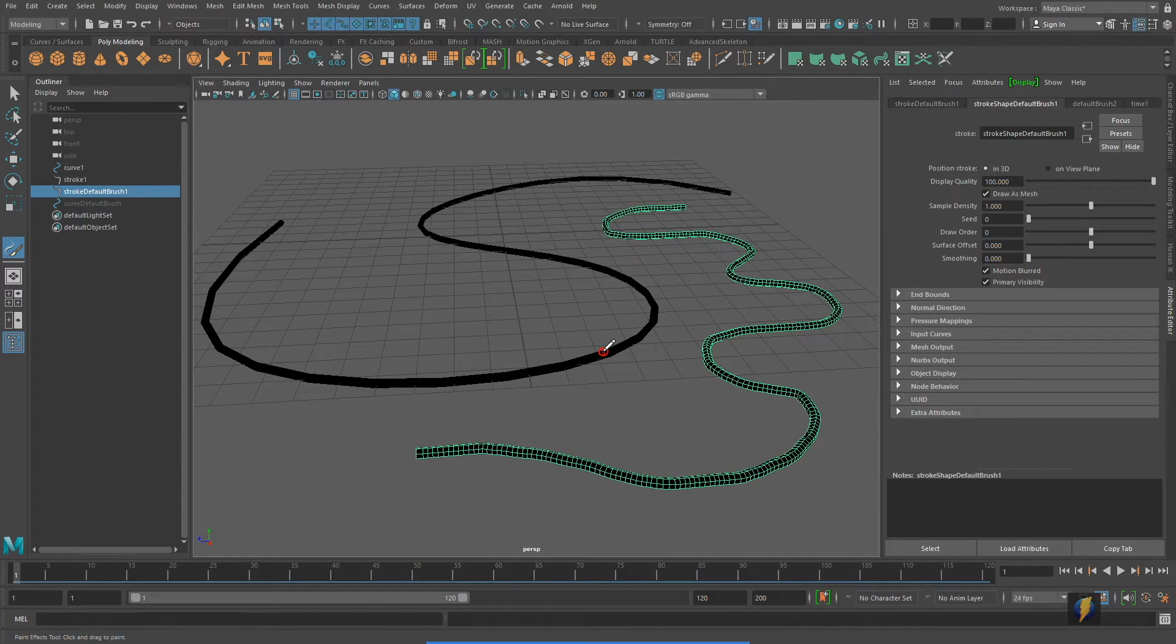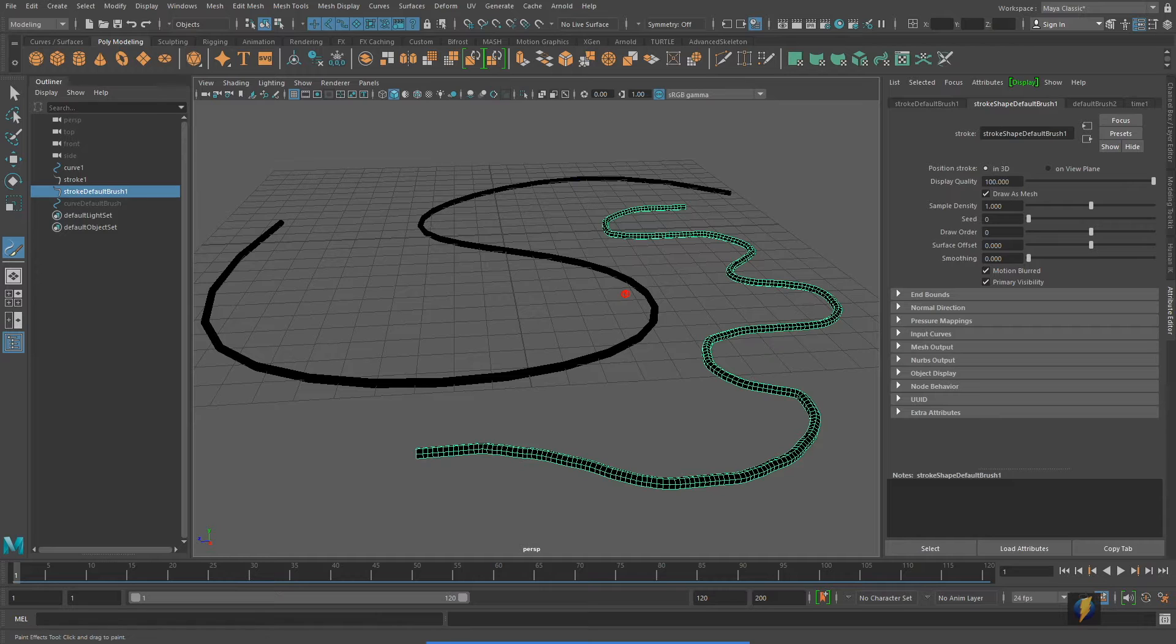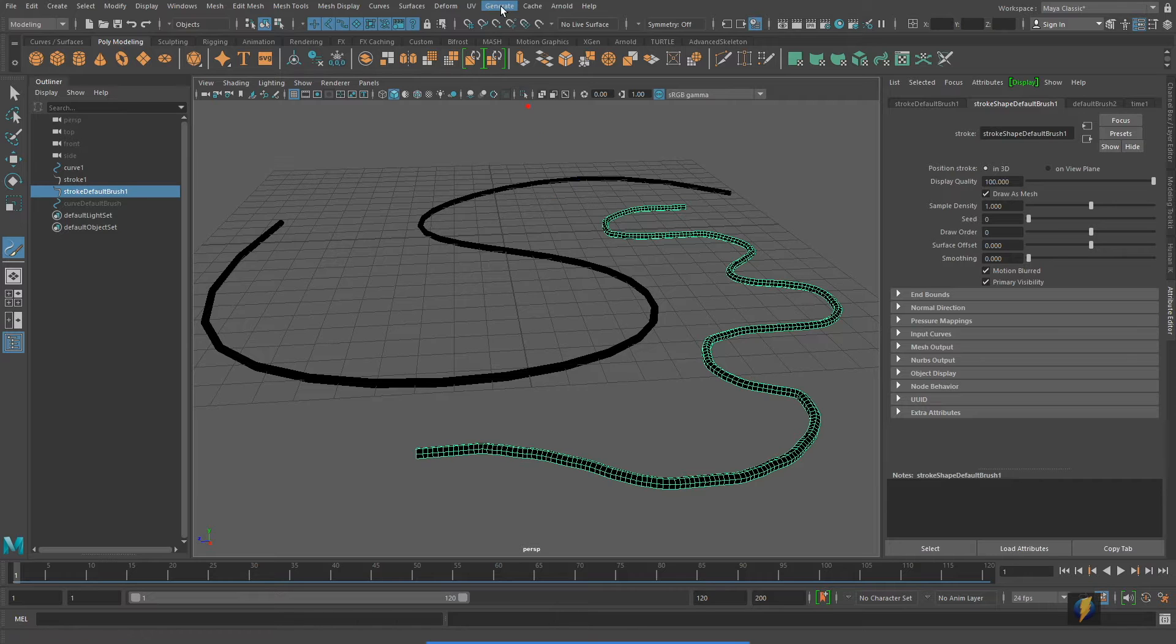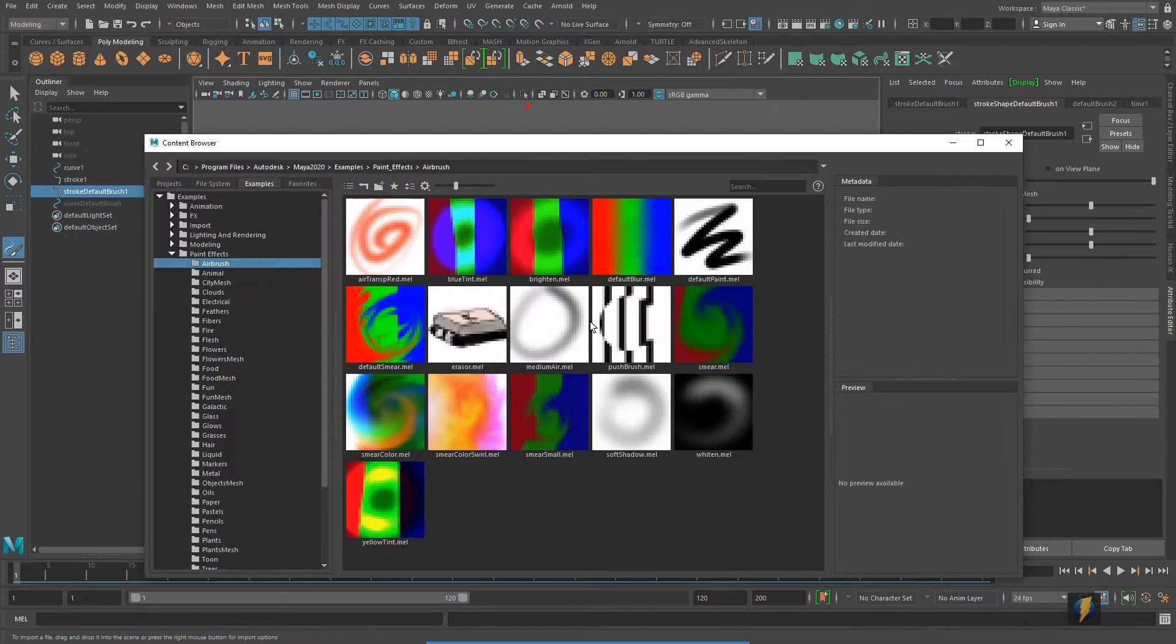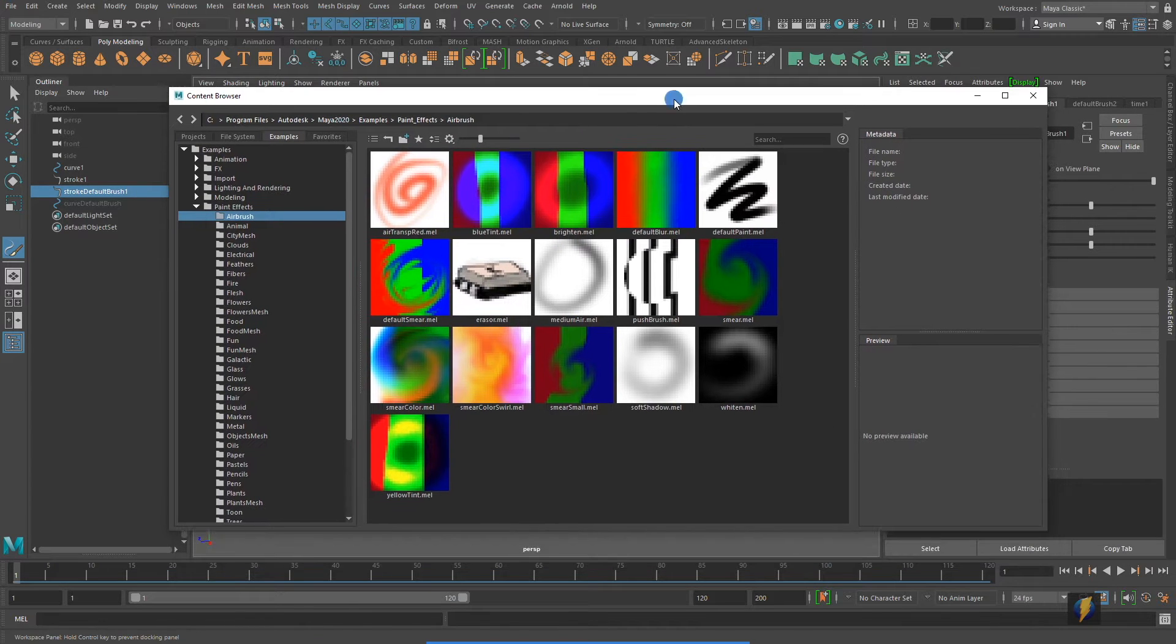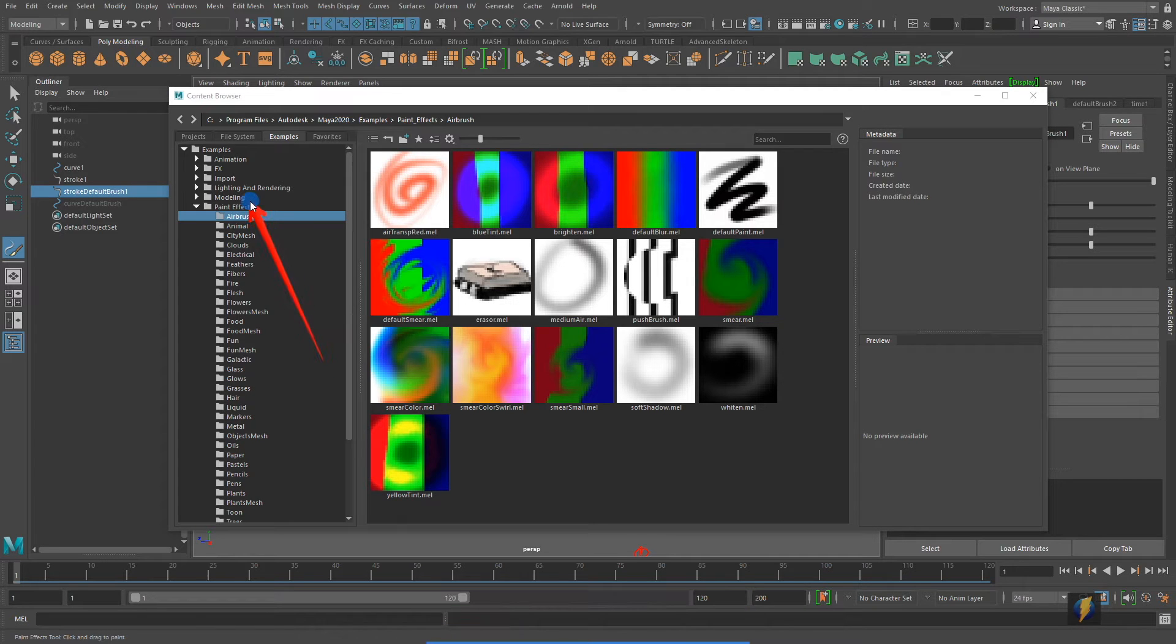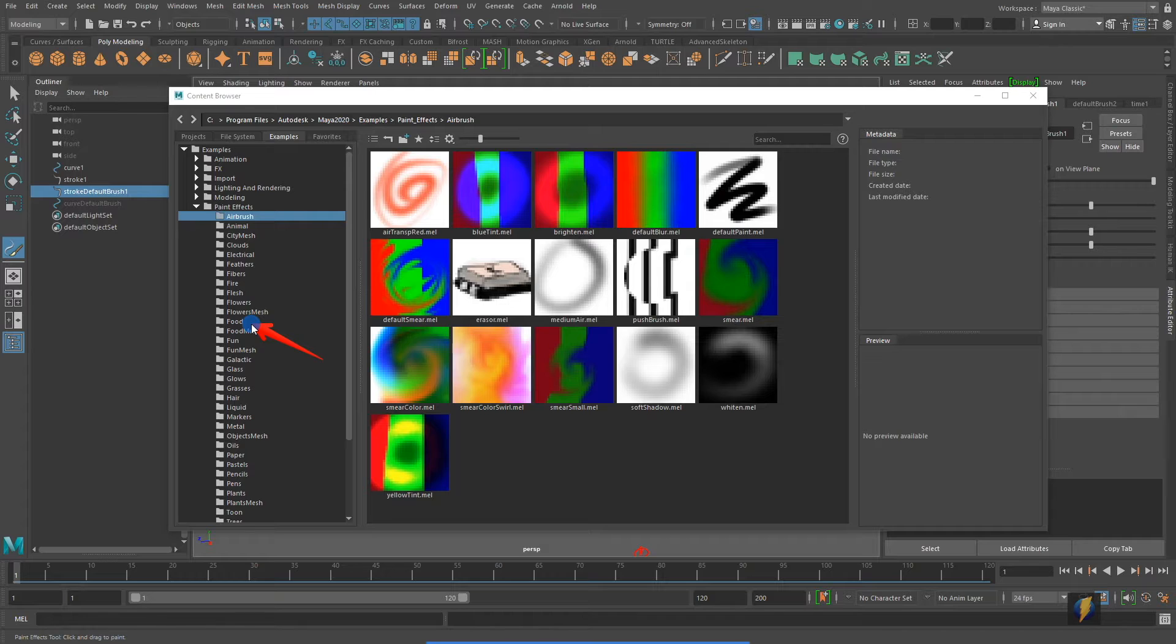Now, the two strokes that we're looking at here are the most basic of the paint effects strokes in Maya. We actually have a number of different strokes that we can select from. To do that, you simply go to generate, get brush. This will open up the content browser. In the content browser, under paint effects, you'll see that there's in fact a number of different subfolders with a number of different paint effects effects that you can select from.